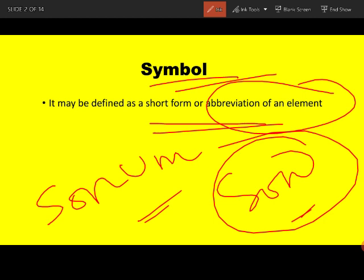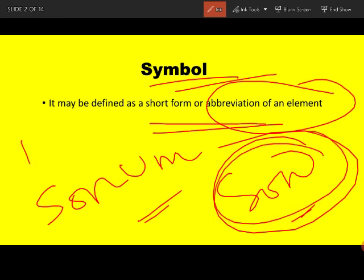We will not use long abbreviations. Instead, a symbol will consist of one letter or a maximum of two letters.